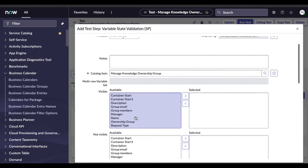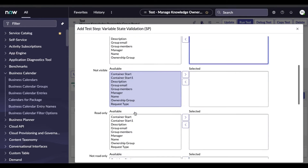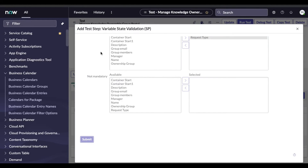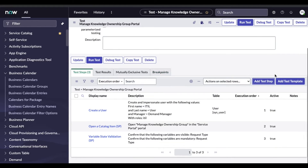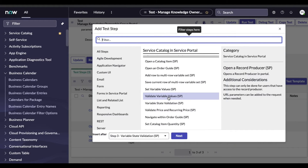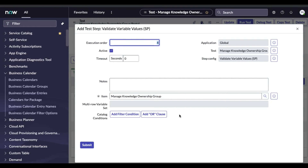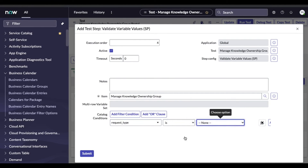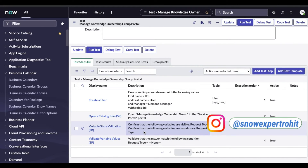The first question I am going to validate: is the request type visible or not, and is it mandatory or not. Then I'll add another step — 'Validate Variables Value' — to check that by default the request type value is none (no default value should be set). This kind of validation is done. I'm not going to cover negative scenarios.